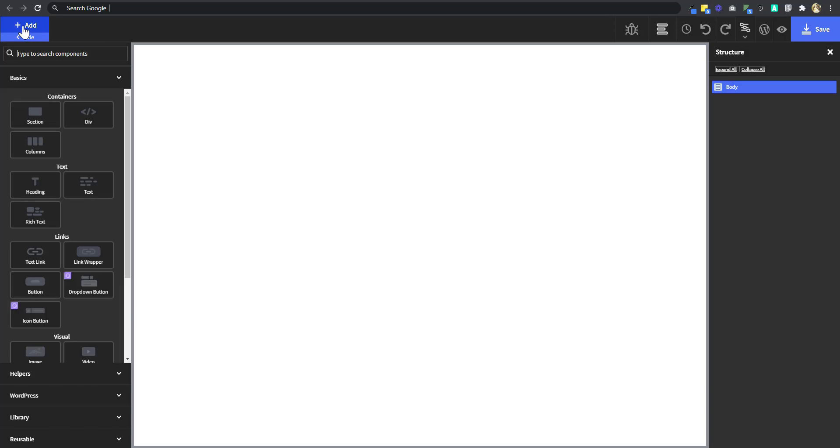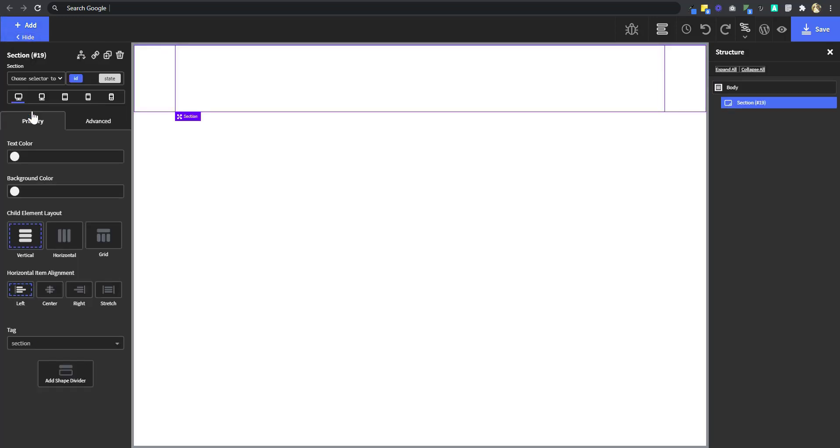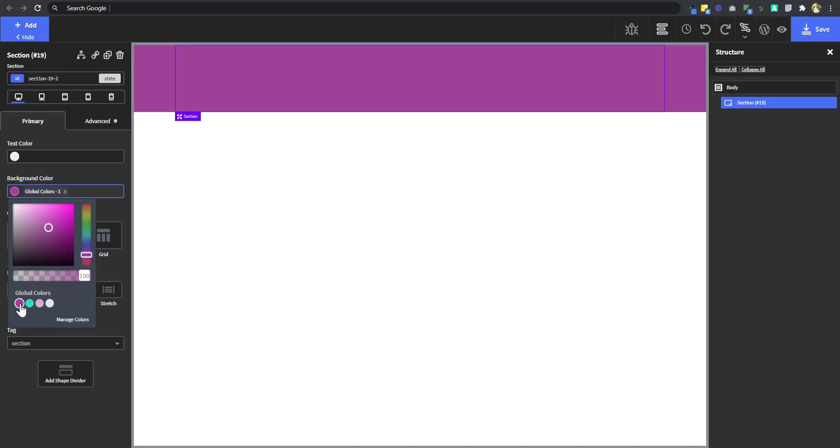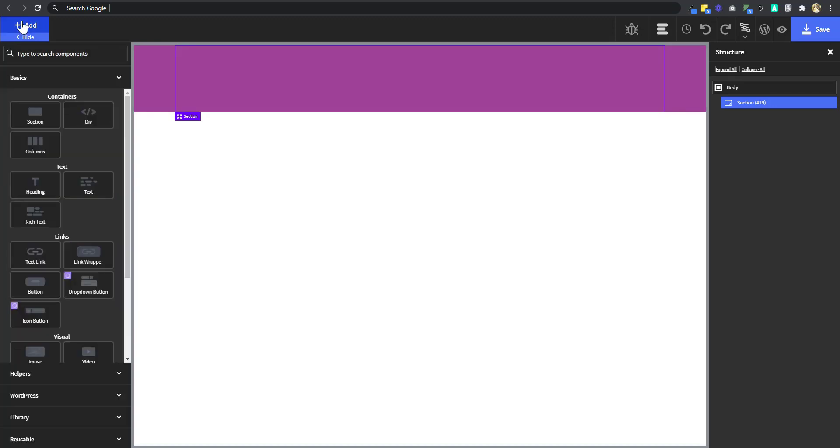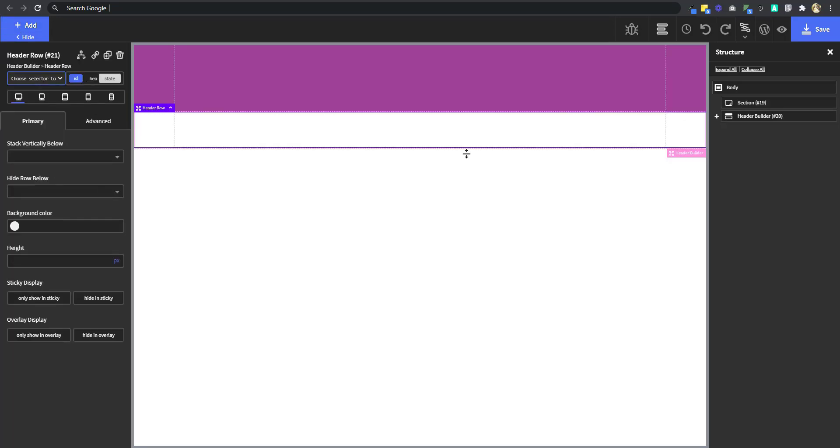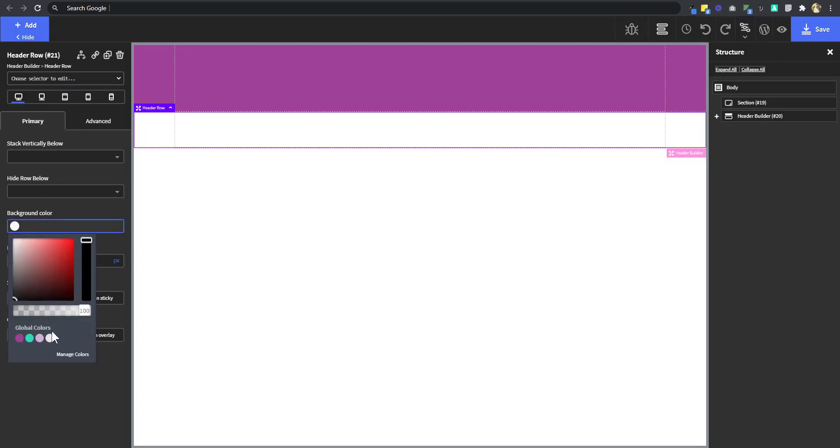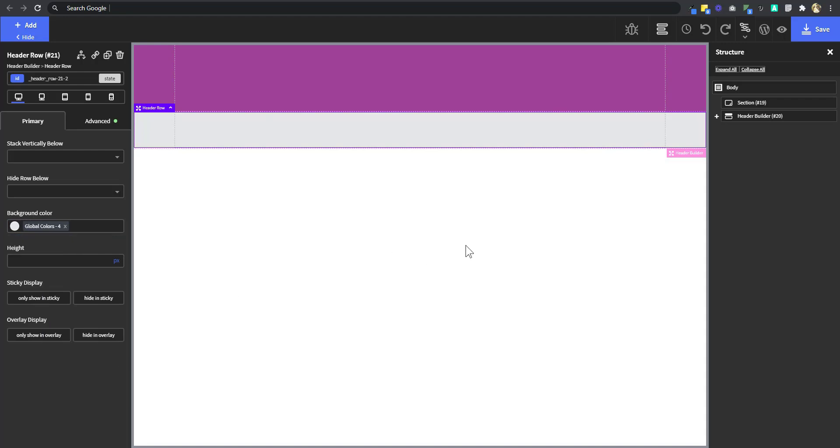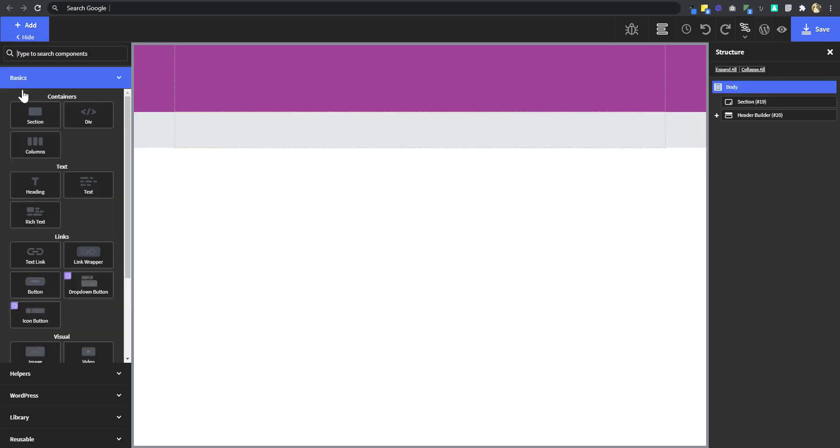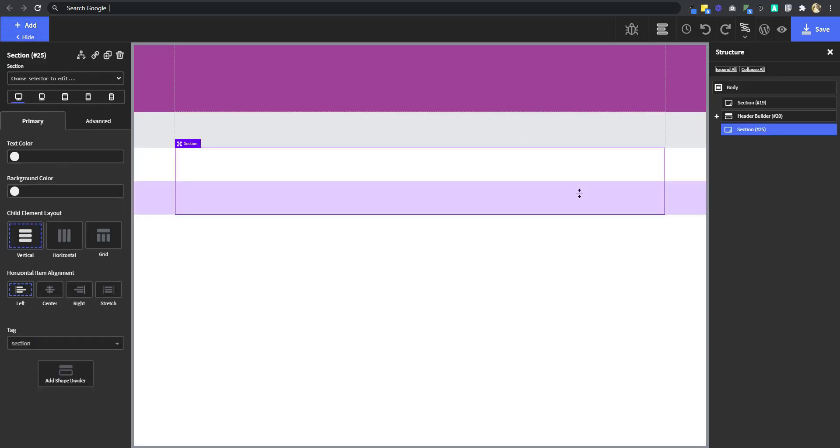So the first thing I'm going to do is add a section. I'm going to change the color of my section so that I can see what I'm working with. And the next thing I'm going to do is to add a header. Now so the header is below the section and I want to change the background color of the header to a little bit of off-white color so I can see what I'm doing to separate it from the white color of the page.